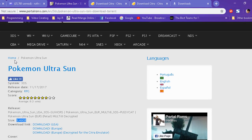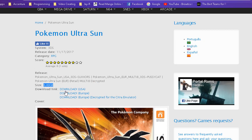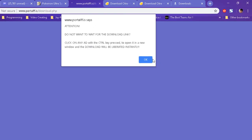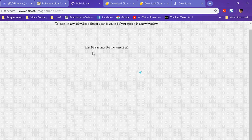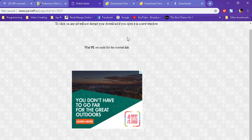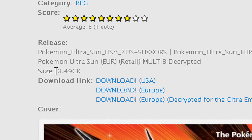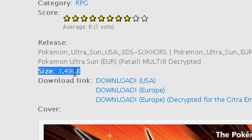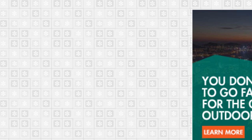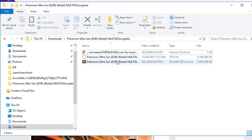For this tutorial we're going to be playing Pokemon Ultra Sun. To download a game, click the download button — it will give you a download page first. Wait for the countdown and it will give you a download button. Note that it is actually a torrent. Since the game is 3.49 GB — quite a large file — I won't be downloading it live; I've already finished downloading it.